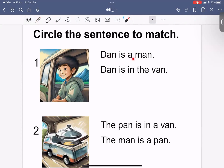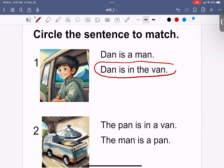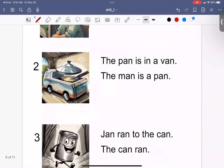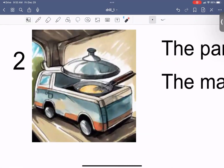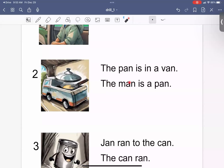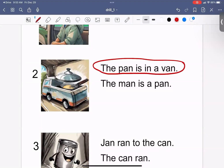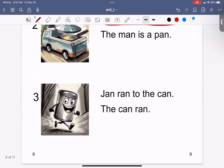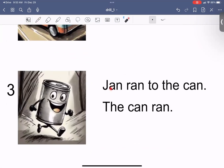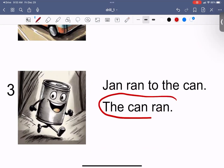Dan is a man. Dan is in the van. The pan is in a van. The man is a pan. Jan ran to the can. The can ran.